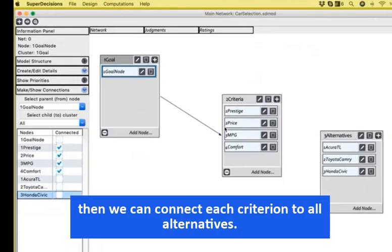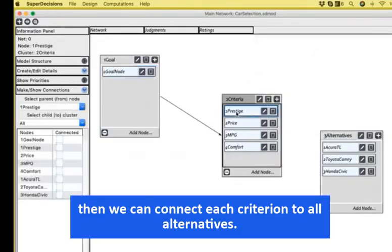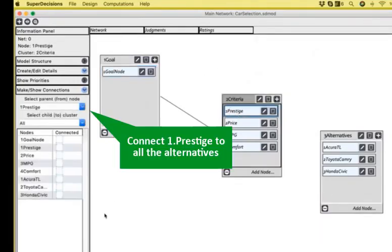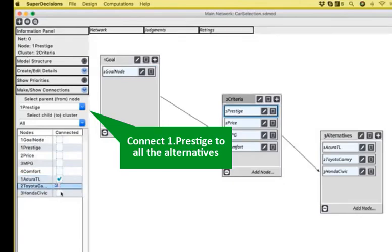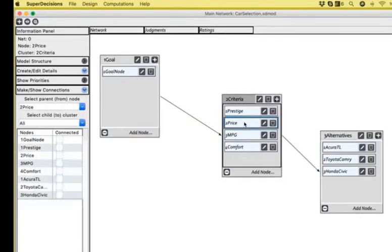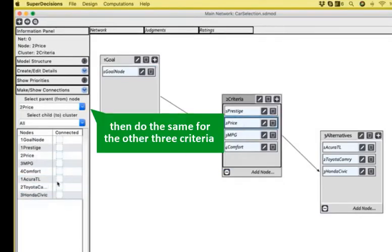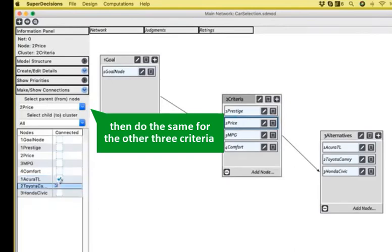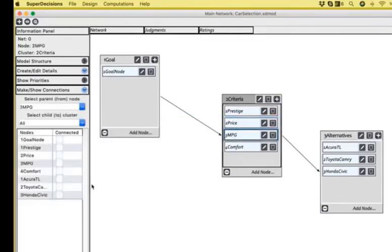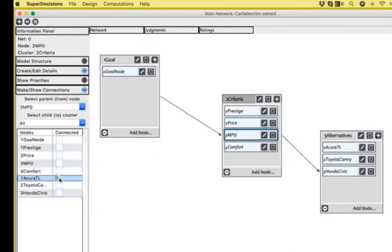Now, for the second step of connections, I'm going to connect prestige to all the alternatives. So, one, two, three, and I'm going to do the same for all the criteria. I connect each criterion to all the alternatives.